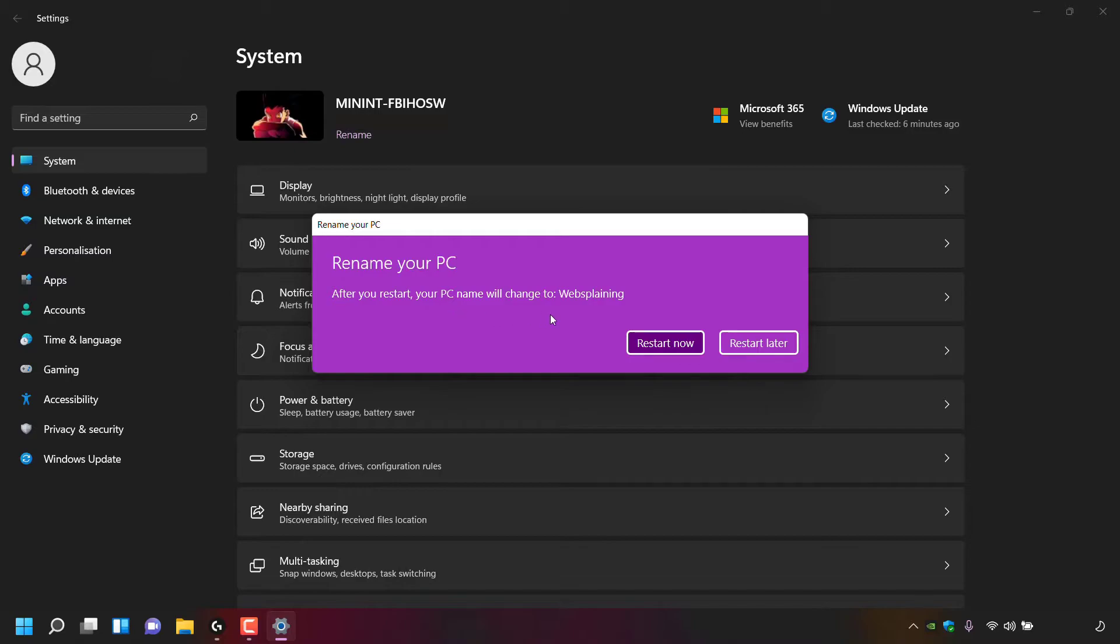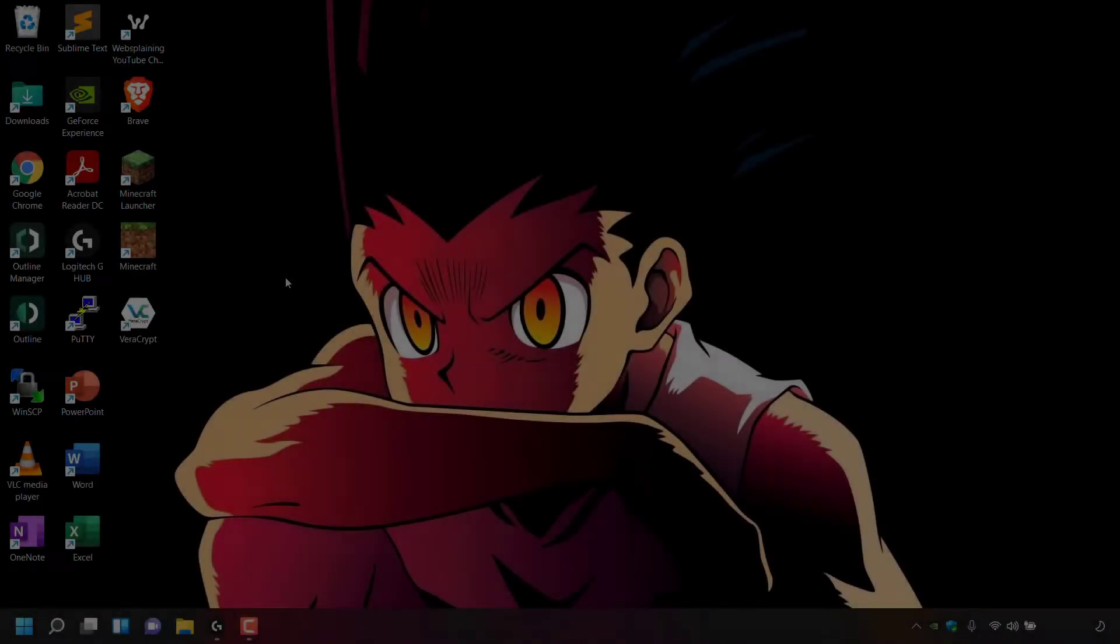To transition to your new PC name, you're going to have to restart your PC. You have two options: restart now or restart later. I'm going to restart now and I'll be back with you once I've restarted my computer and I'm back on my desktop.